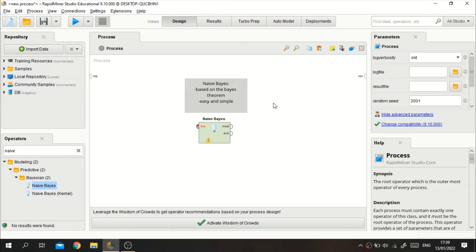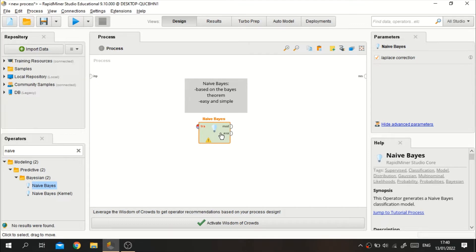This Naive Bayes classifier is also popular for its ease and simplicity. Although this classifier provides classification results equivalent to decision tree and neural network, it also provides speed in processing data in large quantities. This Naive Bayes classifier also assumes that the presence or absence of a feature in a class is independent — meaning the feature has no connection to the existence of other features from the same data.